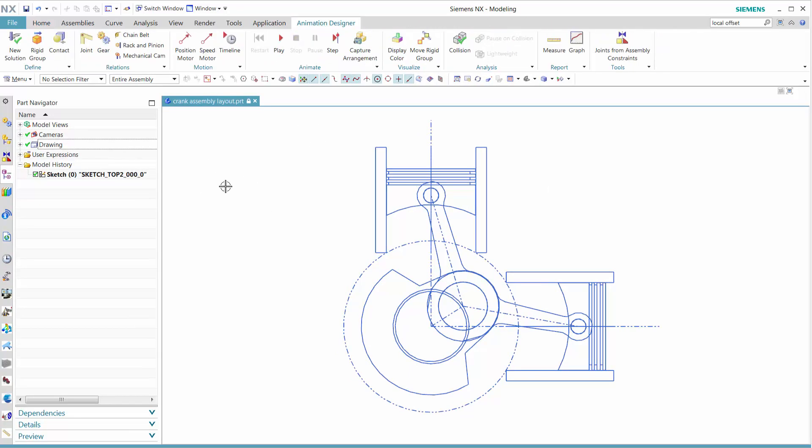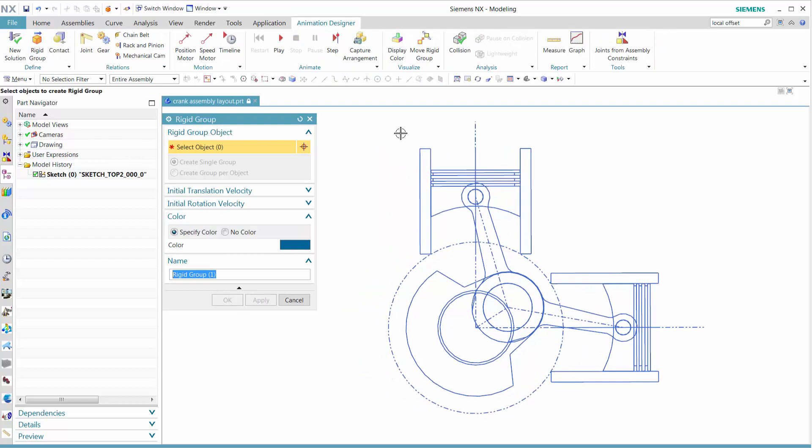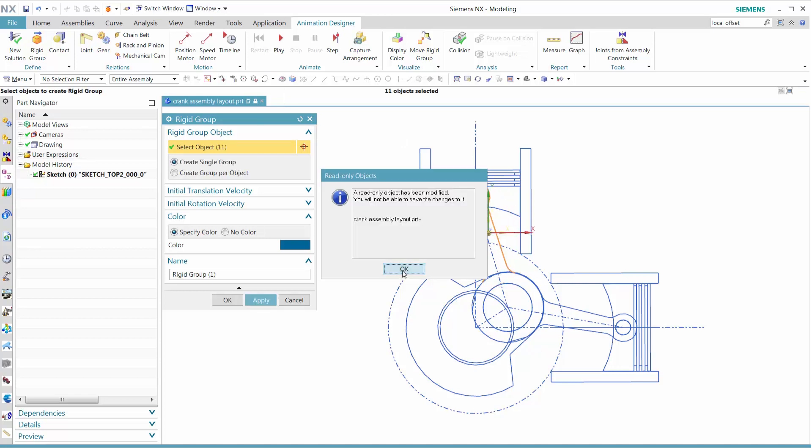Let's activate Animation Designer. First, we want to create the rigid groups. We're going to change our selection to lasso, which makes it easier to select multiple entities.